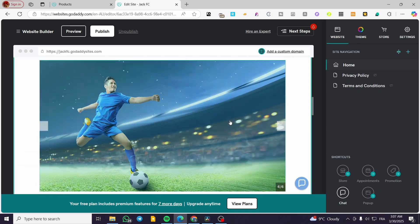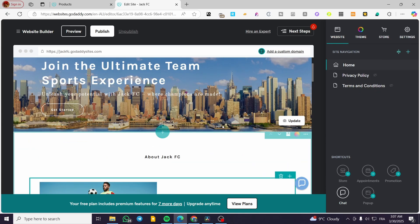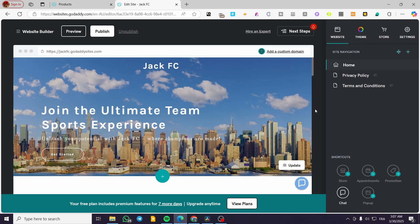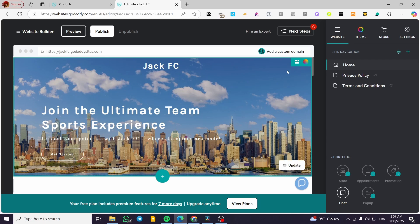This is the creation of the website with GoDaddy Airo. It is going to be very simple, very easy, very specific. Only the images are going to be maybe the worst part, not the worst part, but the inconvenient part, but it is going to be at all. Okay.